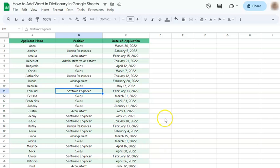And that's how to add a word to the dictionary in Google Sheets. Thanks for watching. If you found this video helpful, do leave a like and subscribe for more helpful videos. See you on the next one.